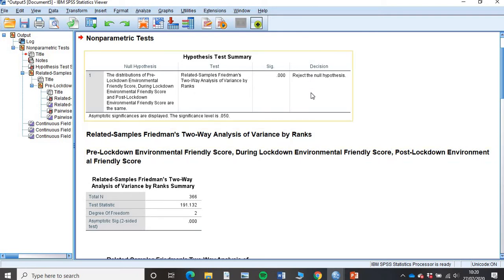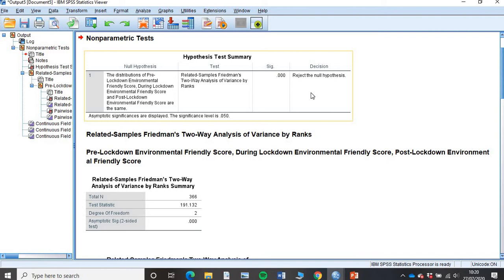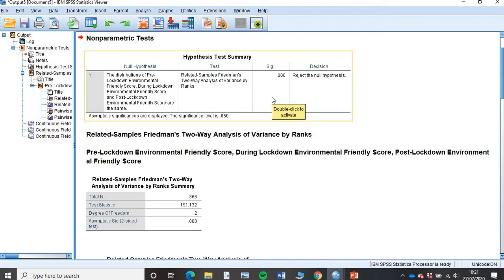It's telling me to reject the null hypothesis. The null hypothesis is there is no change or significant difference in the scores before lockdown, during lockdown and after lockdown in terms of how environmentally friendly the UK population felt that they were. This Friedman test is telling us to reject that null hypothesis. So there is a difference between those scores.